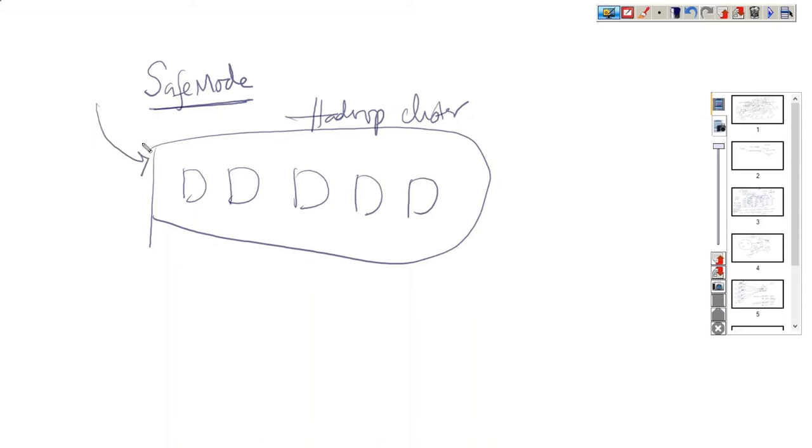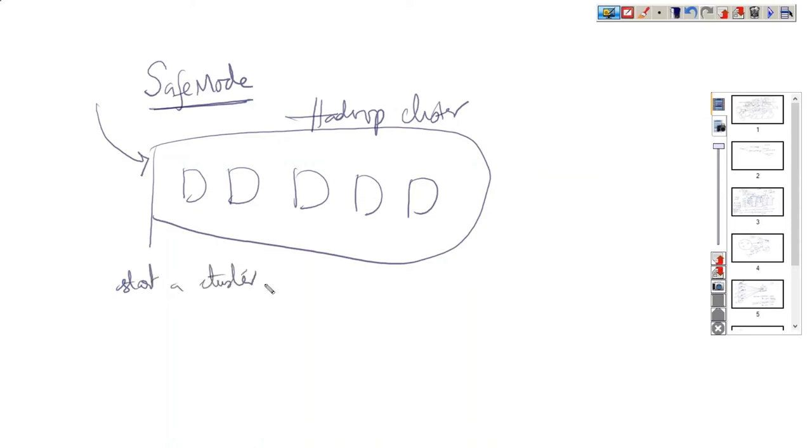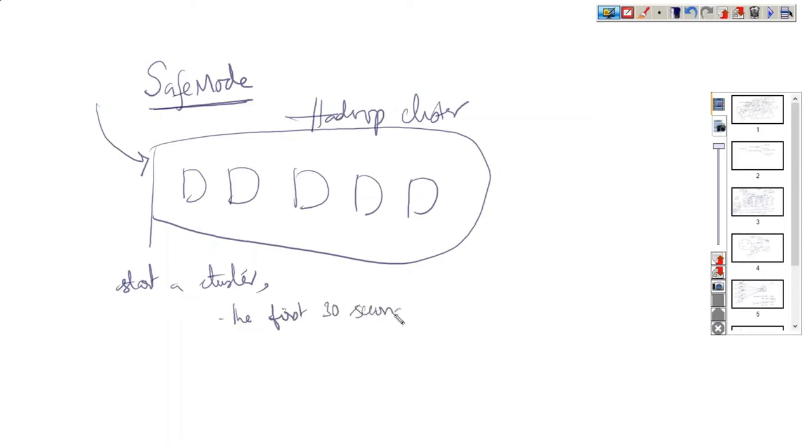Do you think does it take some time to settle down? By default, what happens is when we start a cluster, when we start a Hadoop cluster, what happens is the first 30 seconds, the name node will enter into safe mode.